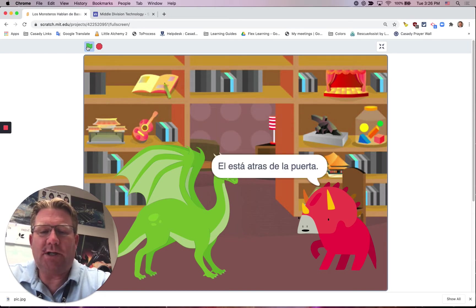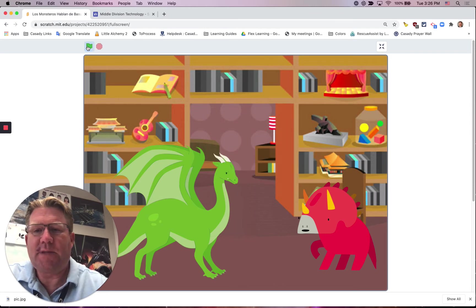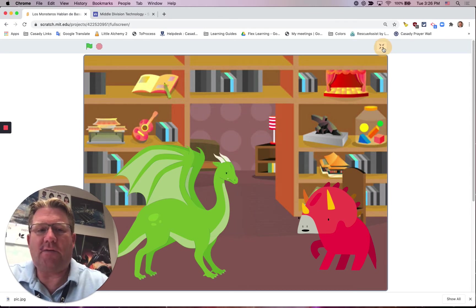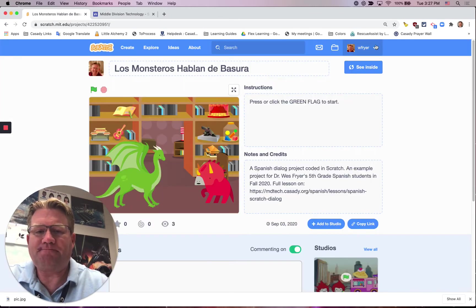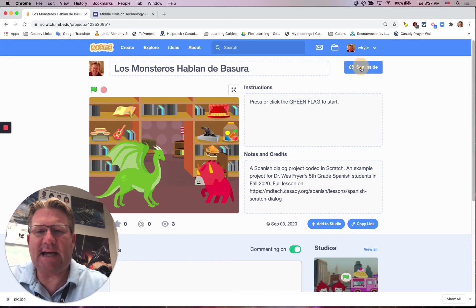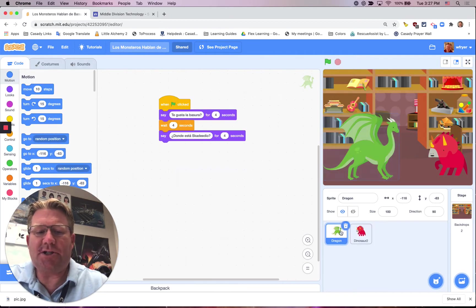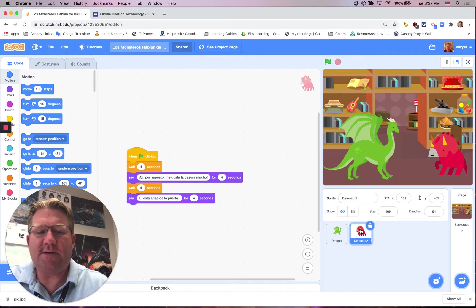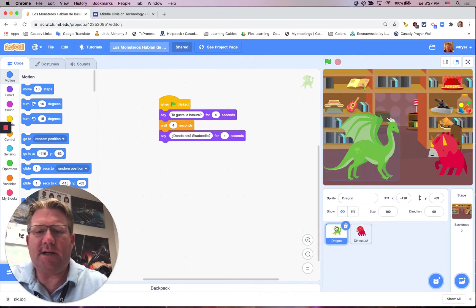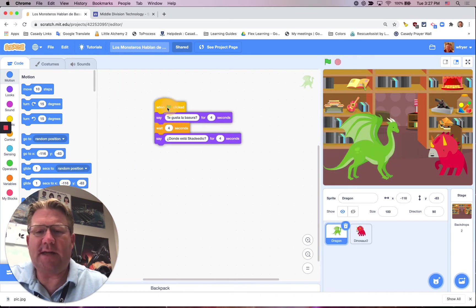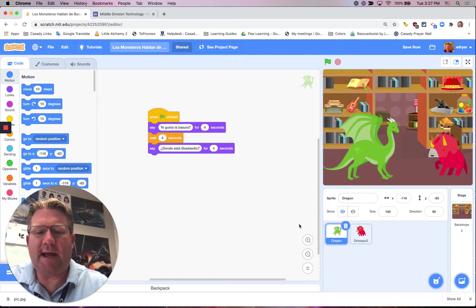What we're going to do is I'm going to show you how to add the voice. I'm going to take this off full screen and click See Inside to see this project. You can see that there are just two characters, the dragon and the dinosaur, and we've got the scripts that each one of them have.